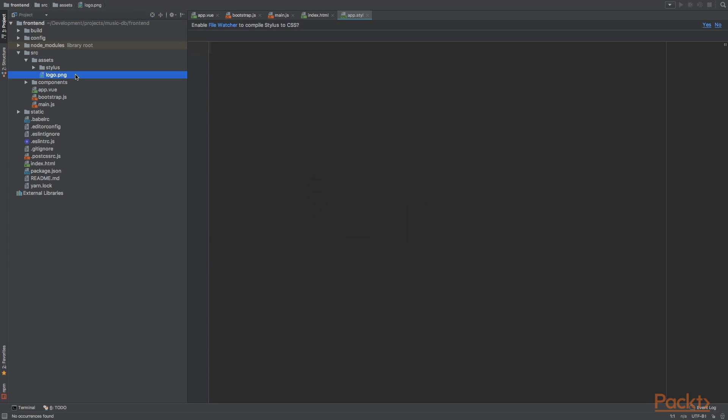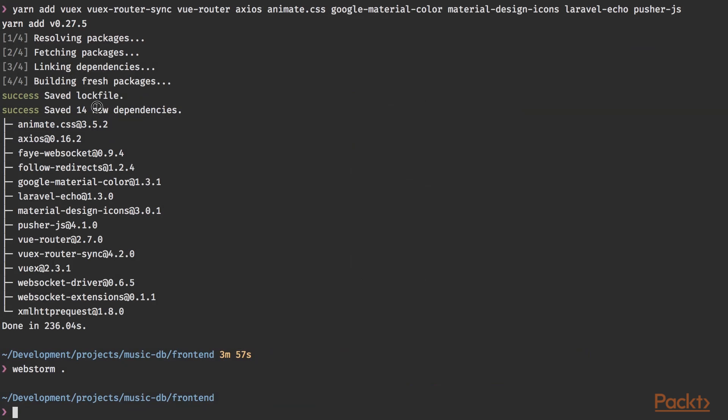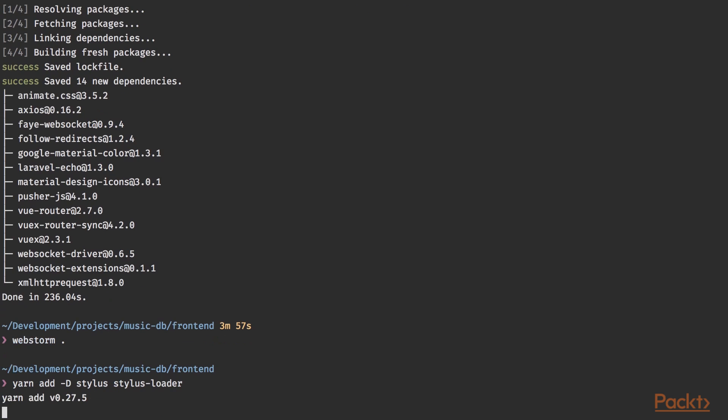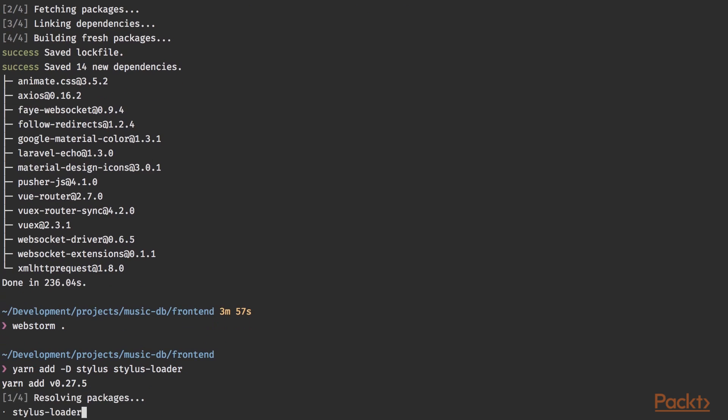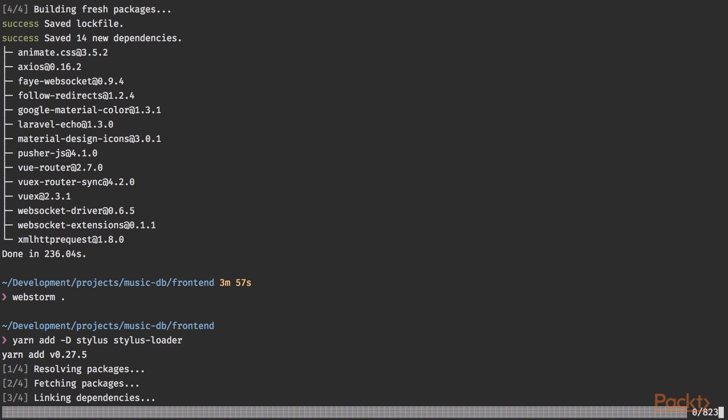We'll return to this file in the following videos. But in order to use these stylus files, we need to install the stylus loader and the stylus dependency itself. And we can do this by typing yarn add -D capital D because we want to add it to our development dependencies. And we're going to install stylus and the stylus-loader. And yeah, these are the last packages we need for the project.